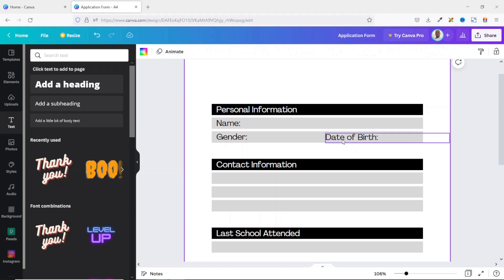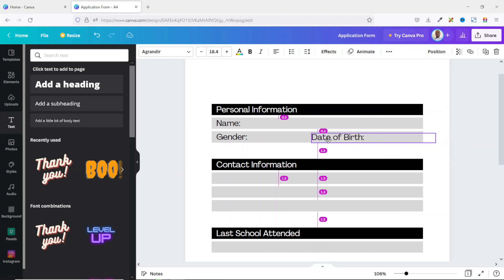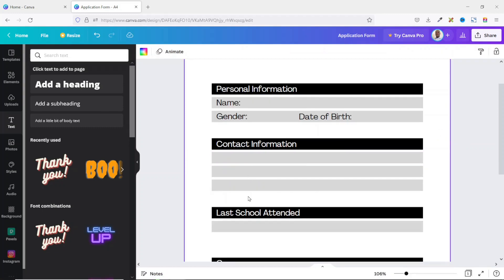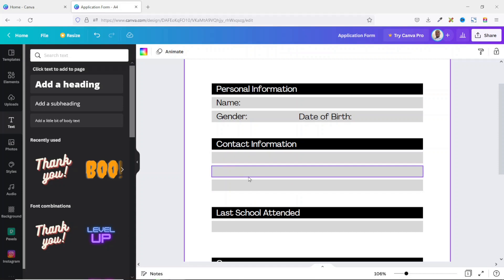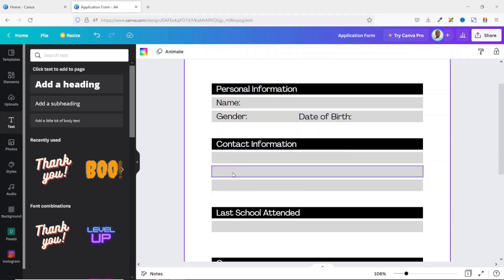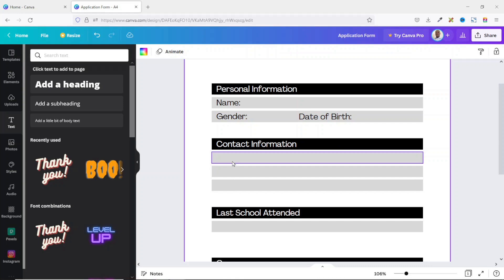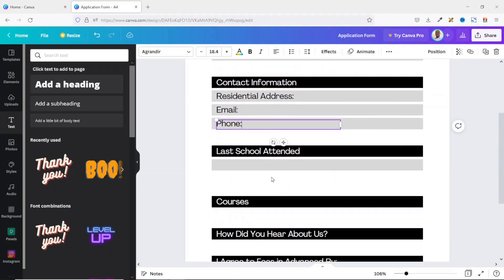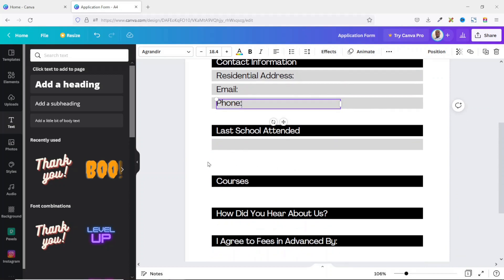Under Contact Information I need 'Residential Address', 'Email', and 'Phone'. I duplicate the text, enter the appropriate labels, and get back to you. I'm not going to add anything to the last school row for now.